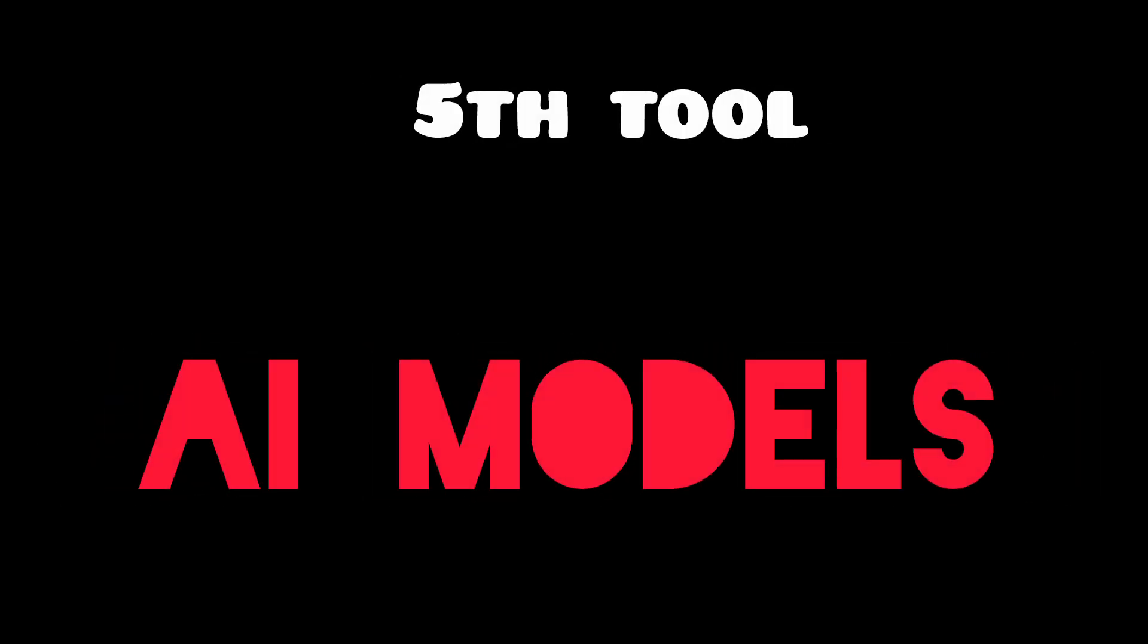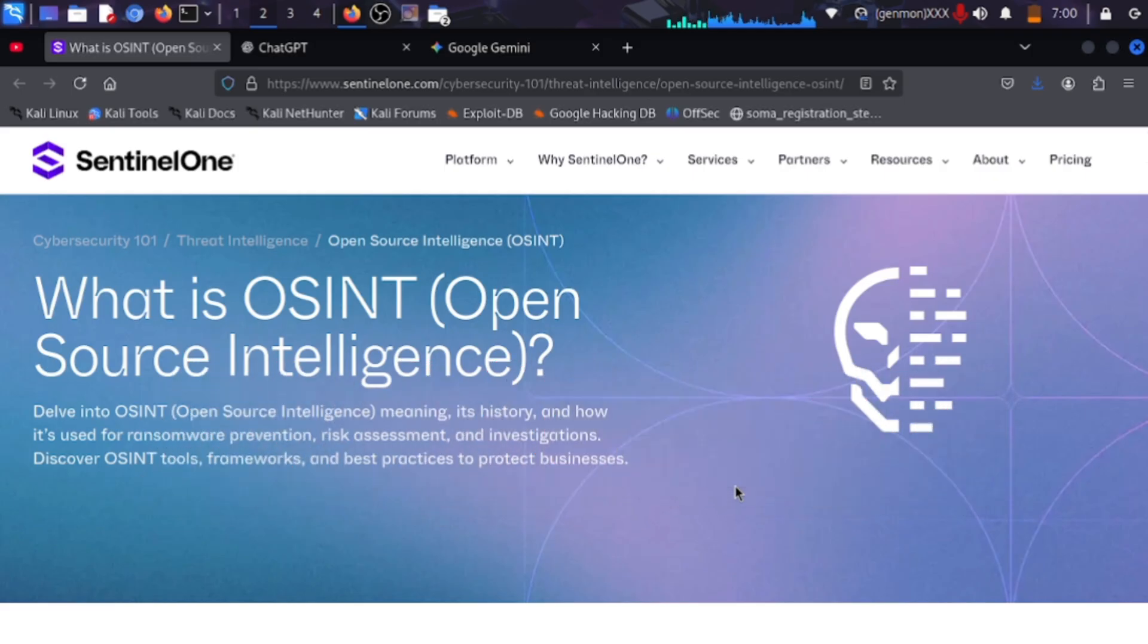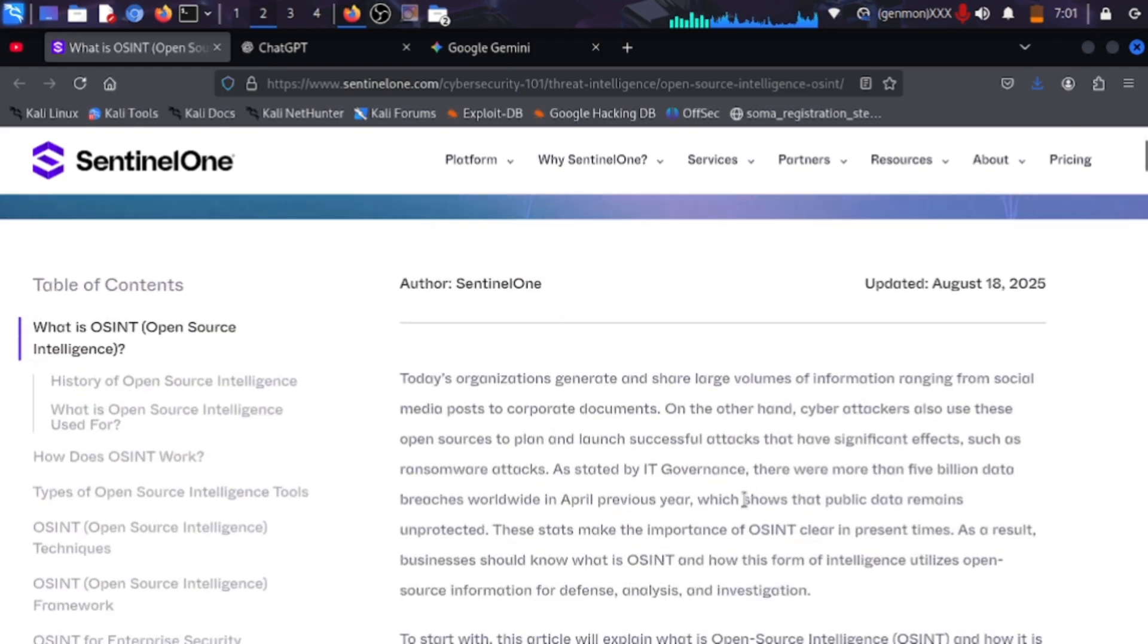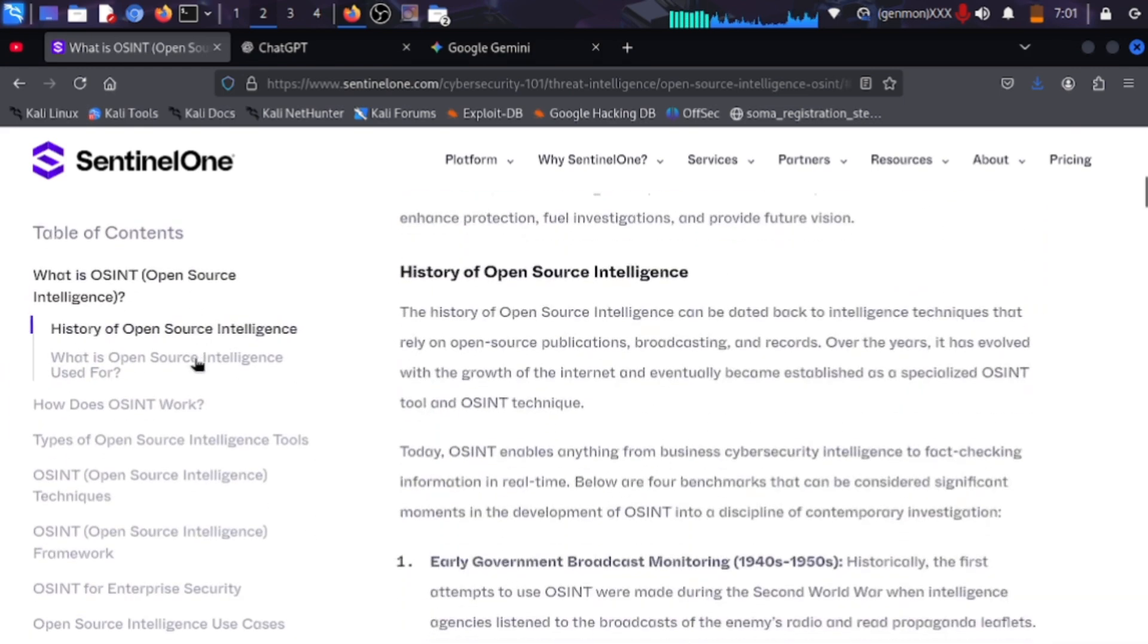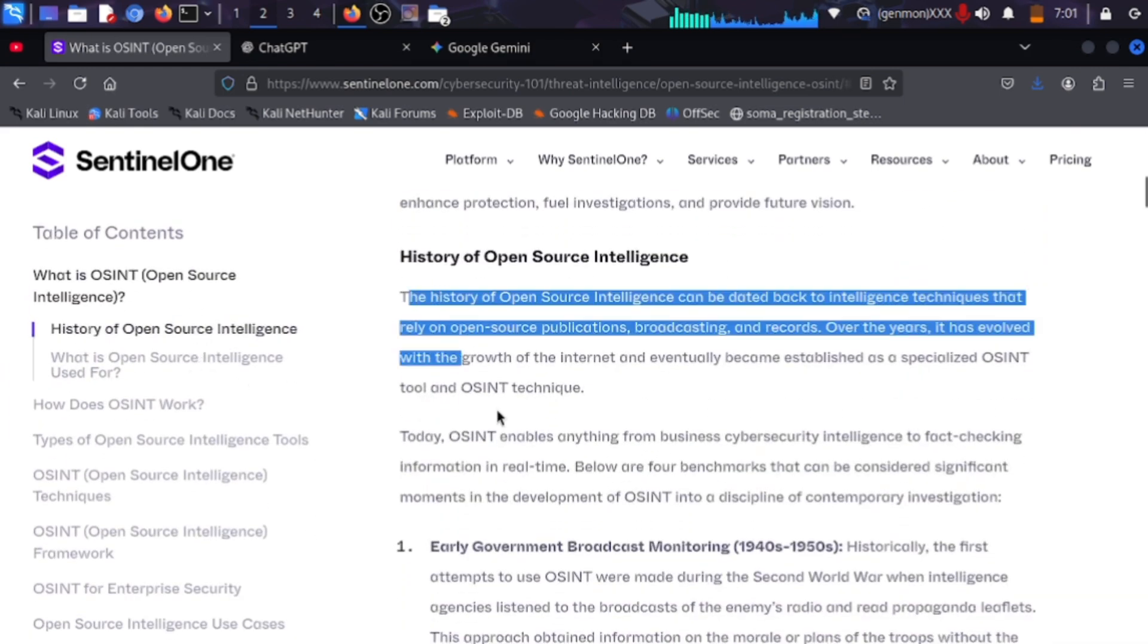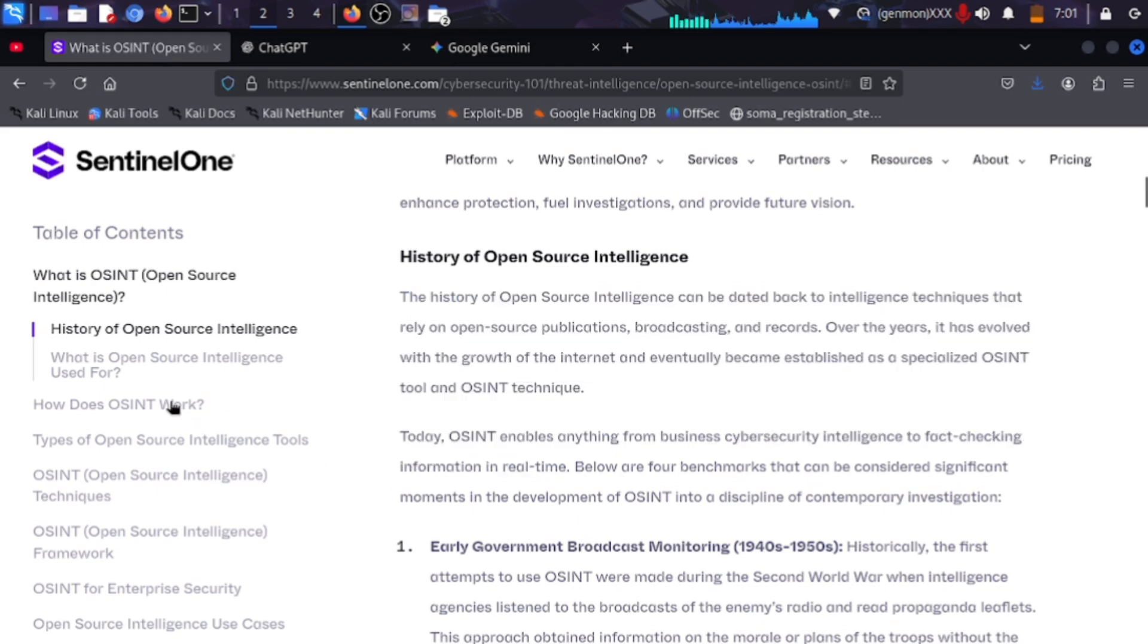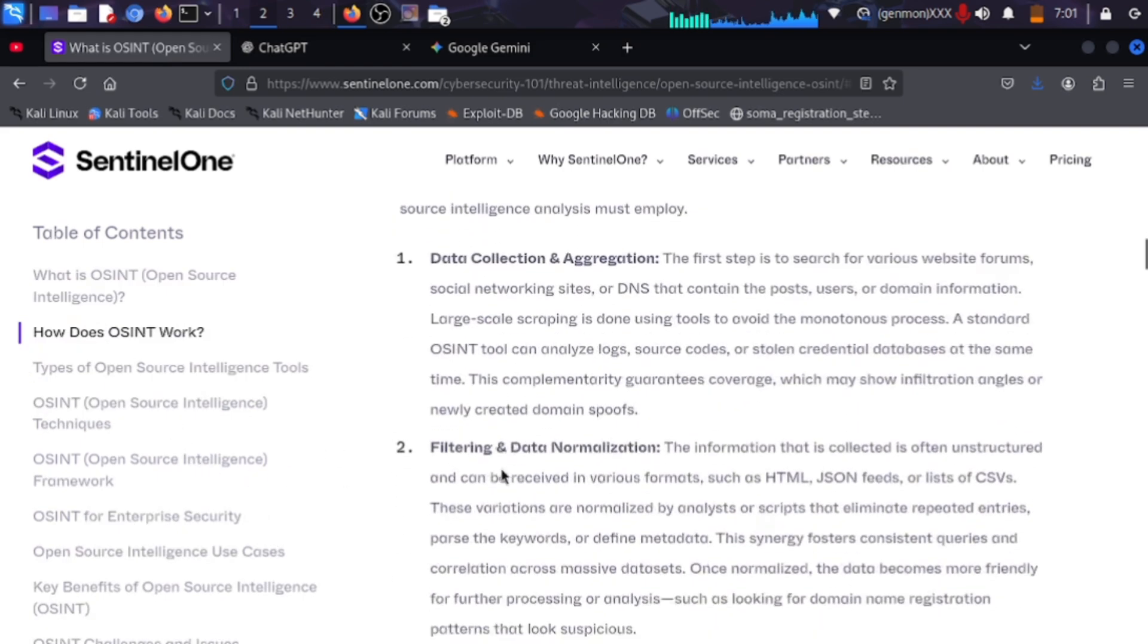Finally, OSINT, or you can say Open Source Intelligence. Tracking locations, finding people, analyzing physical security from photos. The new multi-model AI models, Gemini 2.0 and ChatGPT 4.0, are basically Sherlock Holmes.